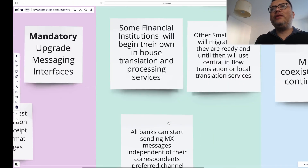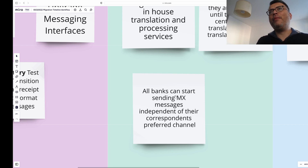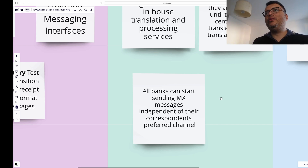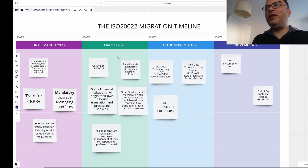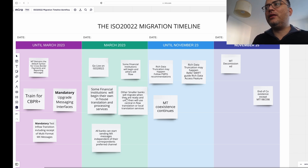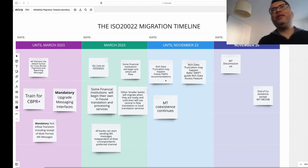Another step involves the sending of MX messages — all banks can start sending MX messages independent of their correspondent's preferred channel, so there's no dependency anymore. In November 2023, and I'd say these timelines are a bit fluid, not every institution will be ready. Swift also knows there are certain challenges in achieving these timelines, and we've already seen revisions made to this timeline.